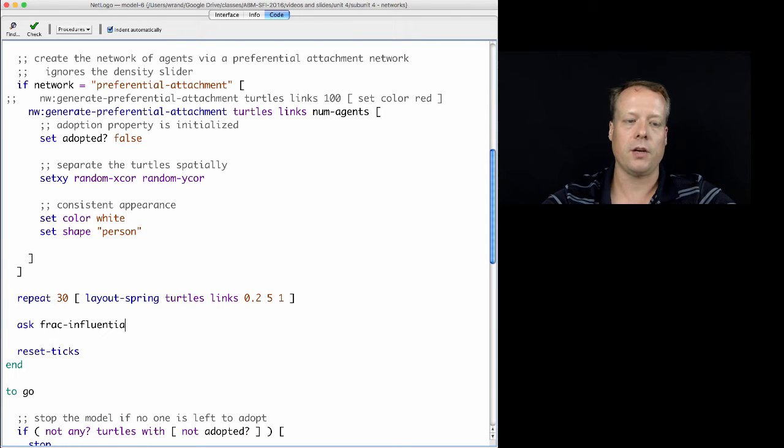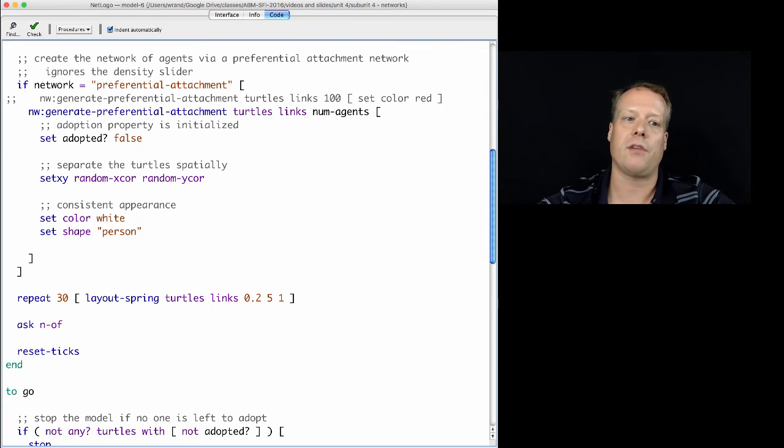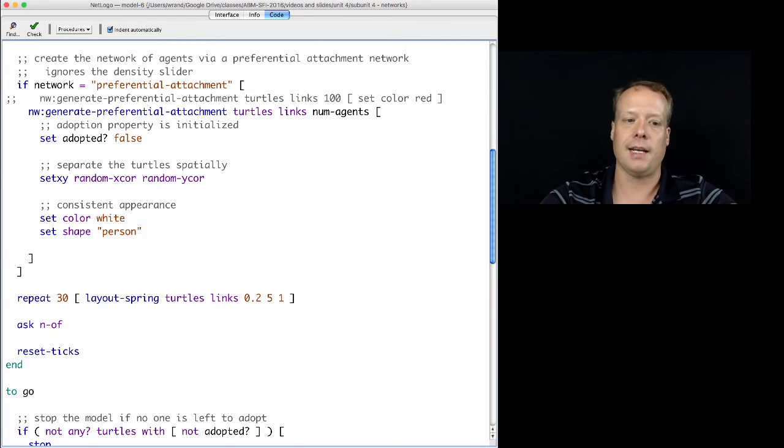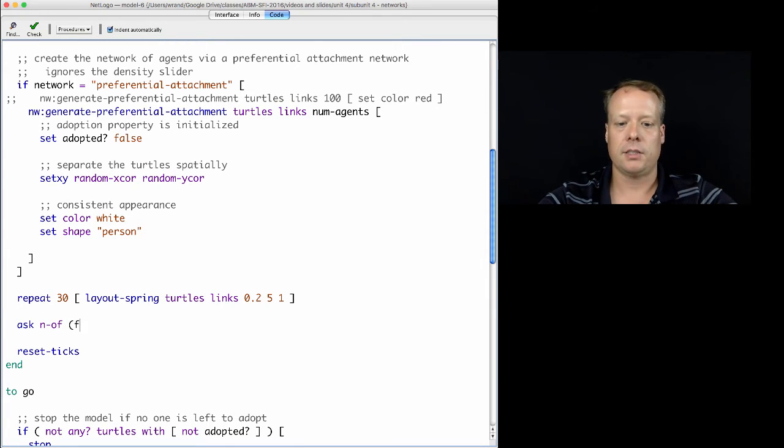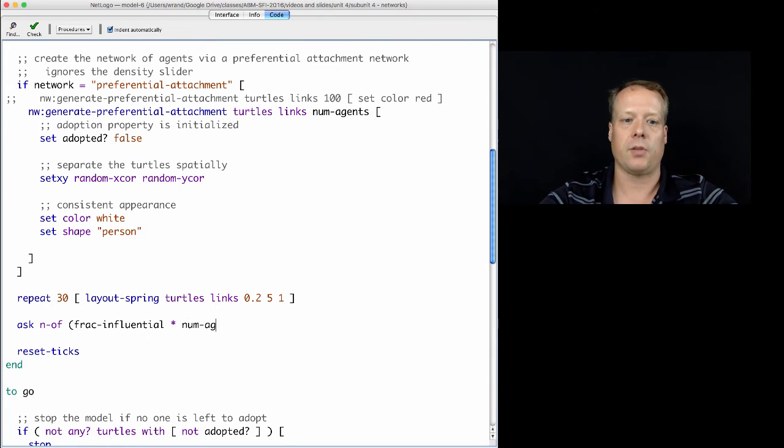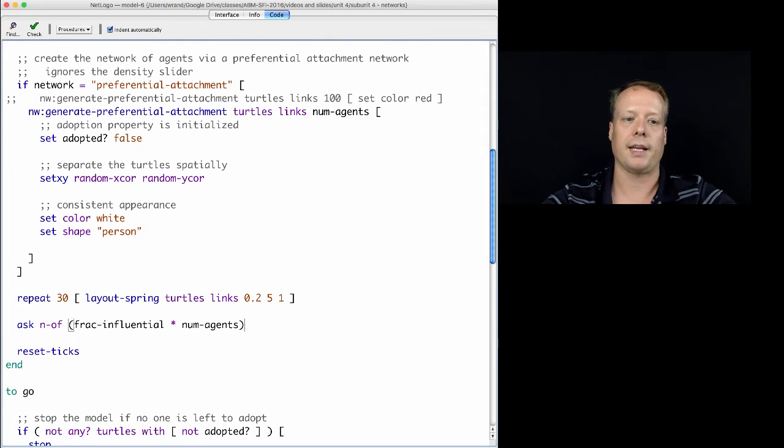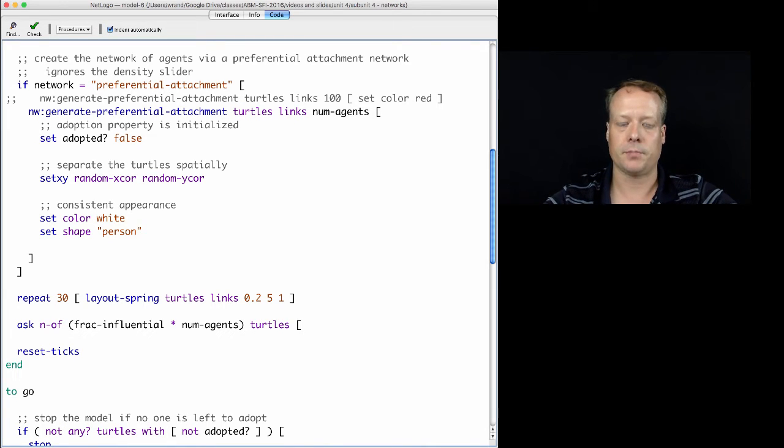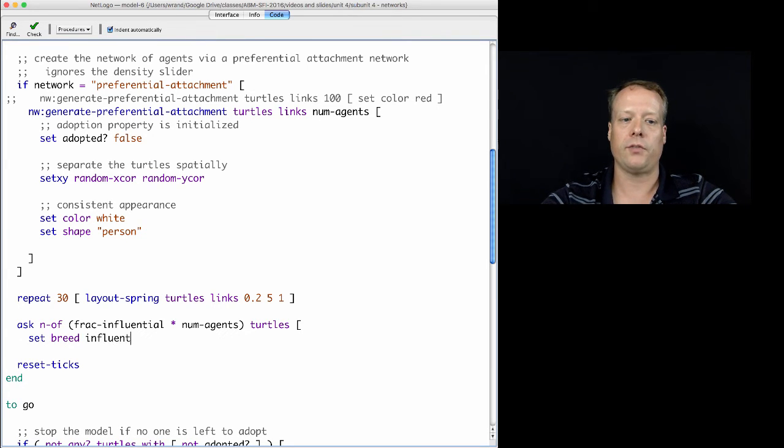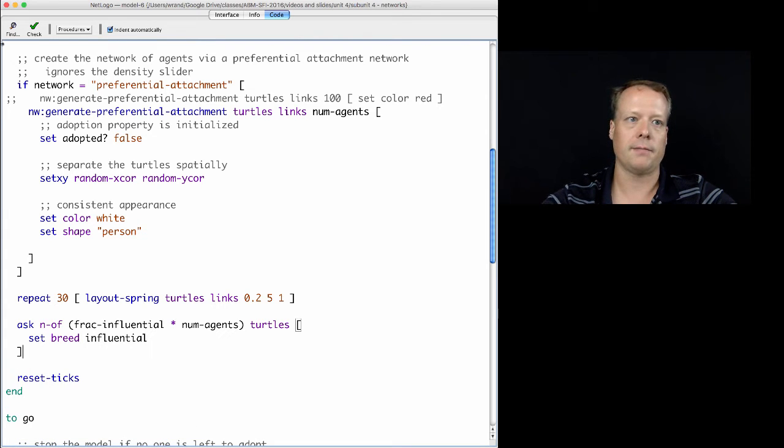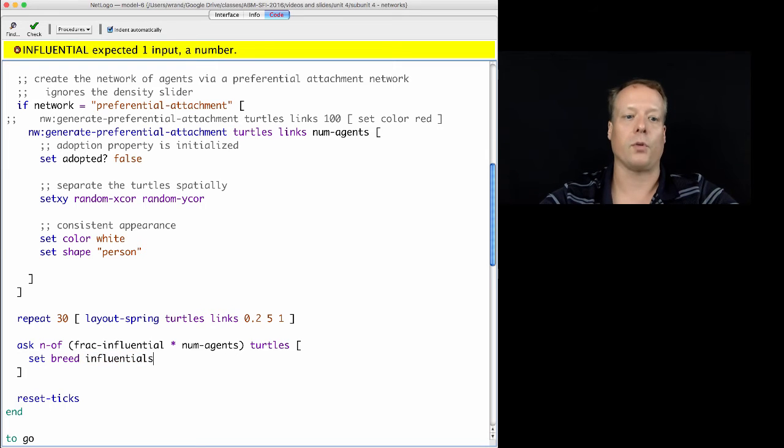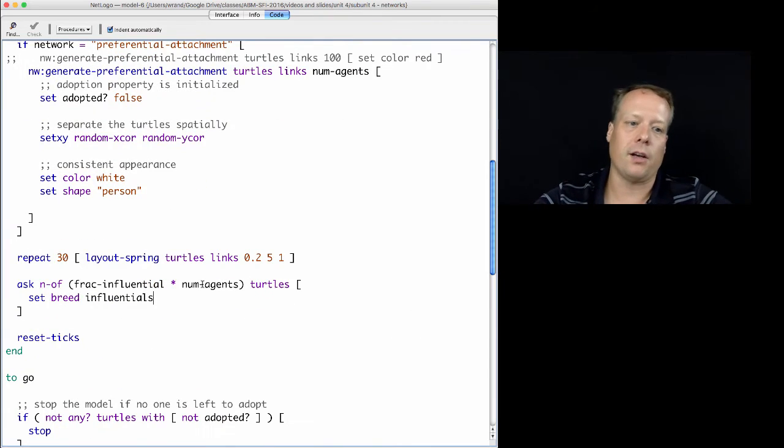So, ask n of. And n of is an agent reporter that will take a number and return that subset of a set. So, we can say the fraction of the influential times the number of agents. So, this is how many agents. We're going to have the fraction of the influential times the number of agents of the whole turtle set. And we can have them set their breed to influentials. We have to give it the plural one.